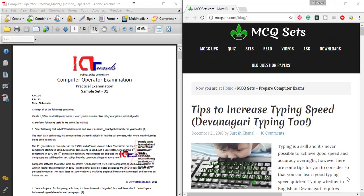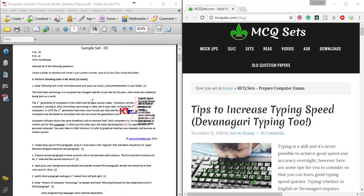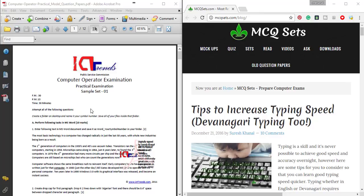Namaste, I am Suresh Khanaal from ICD Trends and MCQsets.com. I am going to record this video. The first file is ICD Trends.com and MCQsets.com.